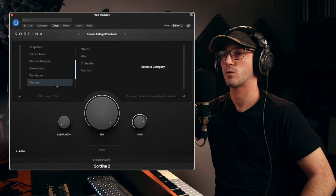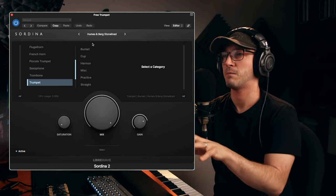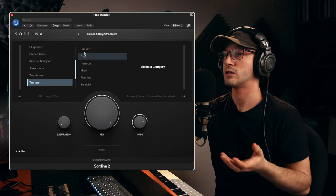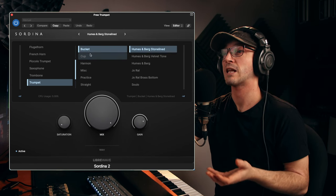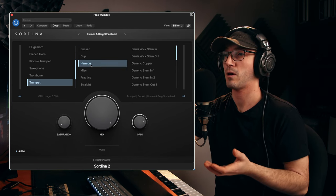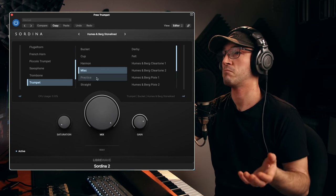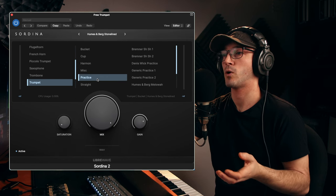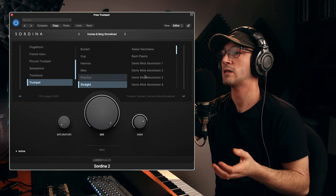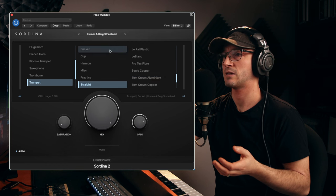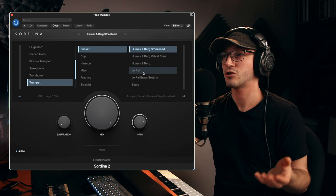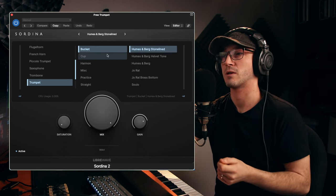Specifically, of course, we're going with the trumpet for now. We will look at strings in a bit. And then you have choices of mutes and quite a wide selection as well. We've got bucket, cup, harmon, some miscellaneous bits and bobs, practice, straight. And even within that, we can see there's just so much content, so much stuff to mess with.